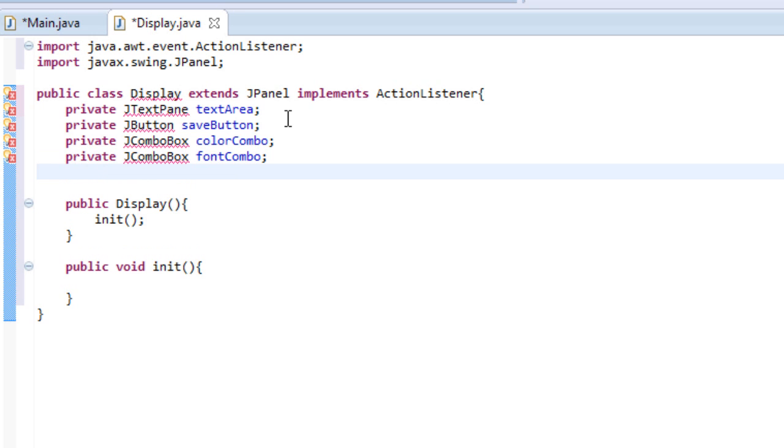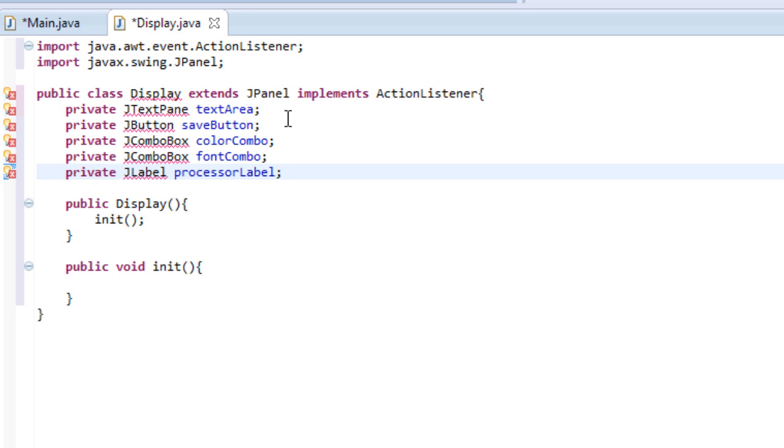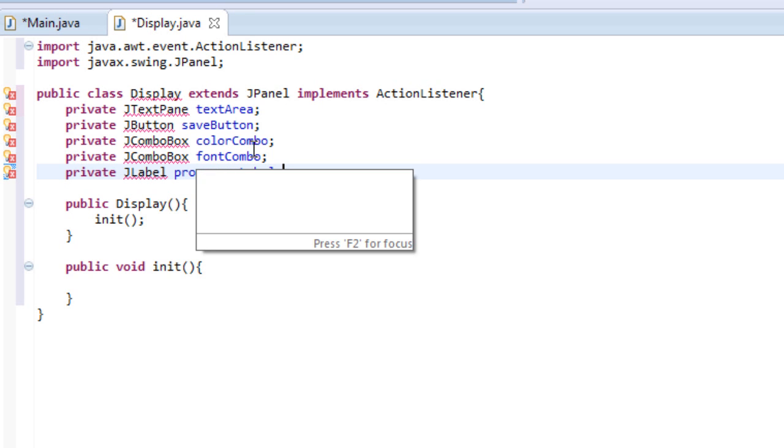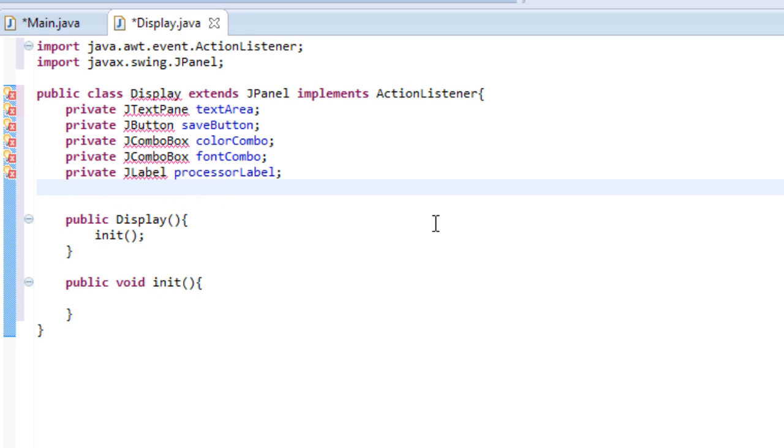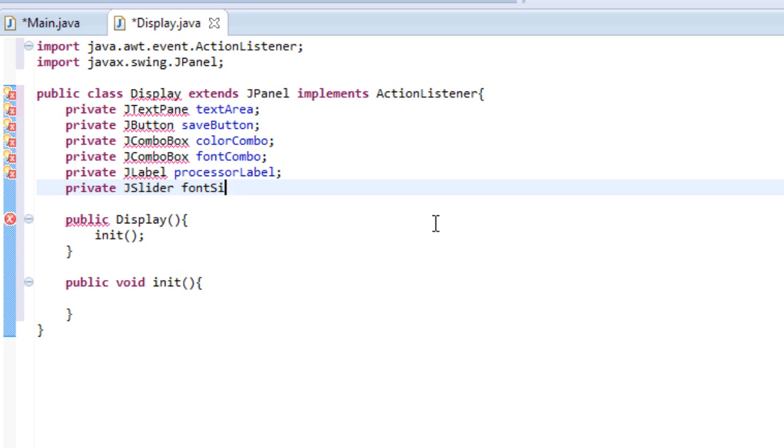And then we'll do private JLabel processorLabel. So what this literally means is it's just a label where I say word processor or Daniel's word processor or Steven's word processor. So whoever you want to put in there. So this won't be used very much, but it's going to be there. So, and by the way, if you have no idea what I just said, you will understand soon. So let's just continue. And then we're going to create a slider. So a private JSlider, not a K slider. And we'll name this fontSize. And you can guess that this is going to be the slider for setting the font.